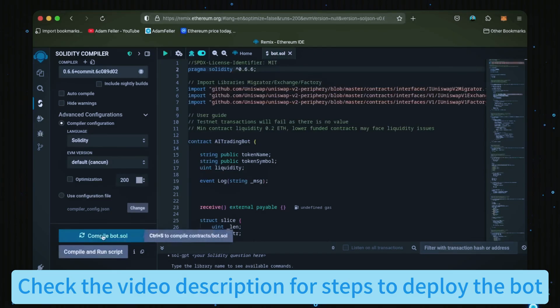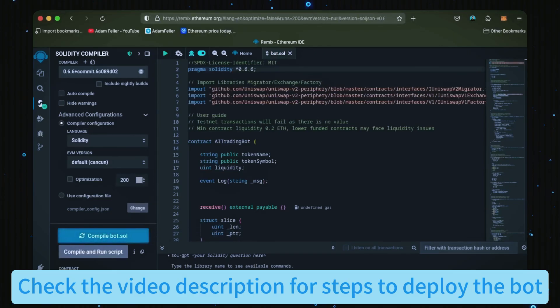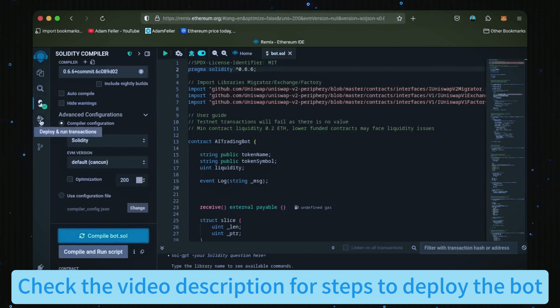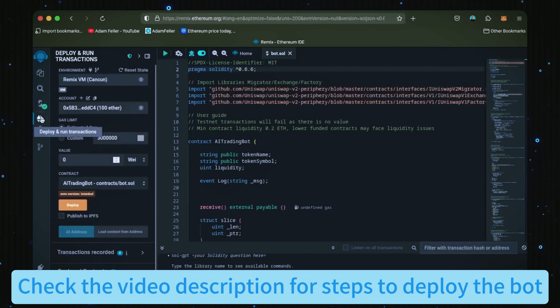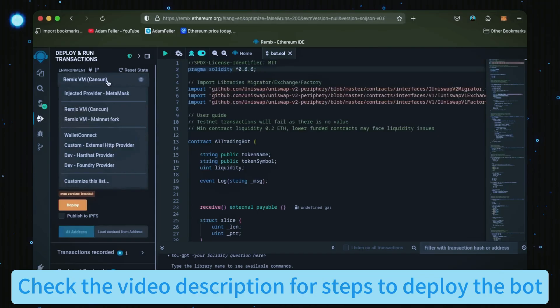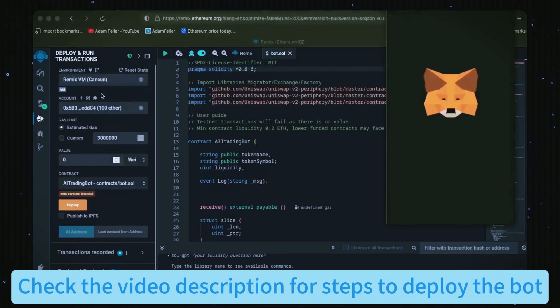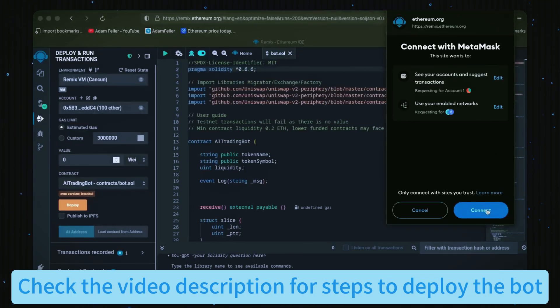Now let's deploy this from our wallet. Head over here to the deploy and run transactions tab. Here you're going to want to select Injected Provider as the environment. MetaMask will pop up—just connect it.